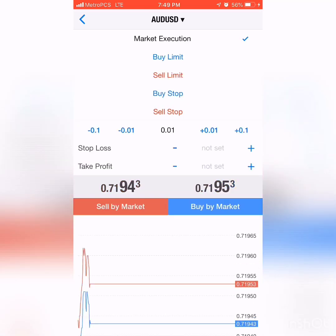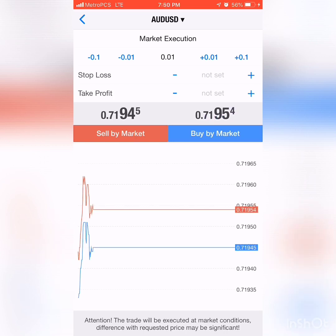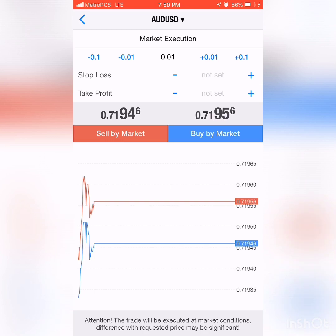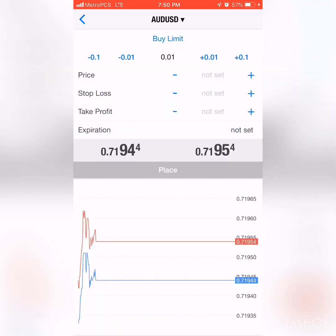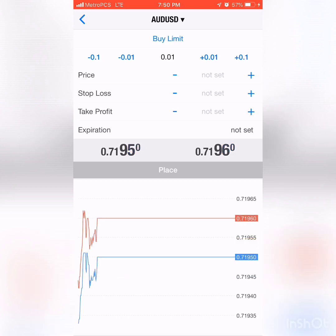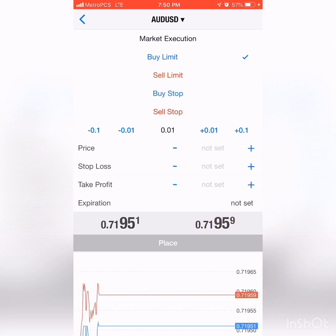If you touch that, there are other options: buy limit, sell limit, buy stop, sell stop. What all of those mean — and the best place to look this up is Google, it'll show you a chart — is that you're not placing the trade right now. You want to place it when it gets to a certain point, up or down. When you click on those, it'll give you the price at which you want to buy, your stop, and your take profit.